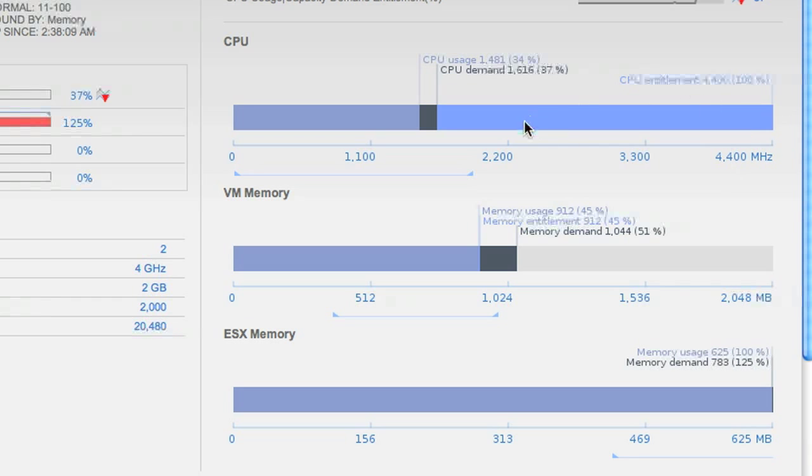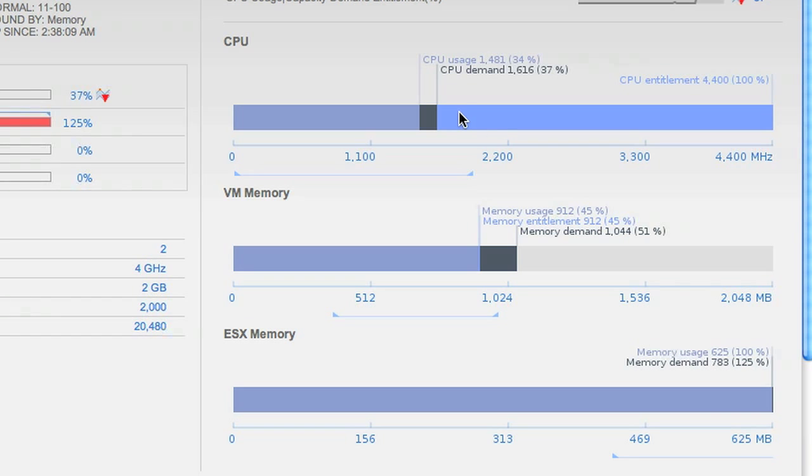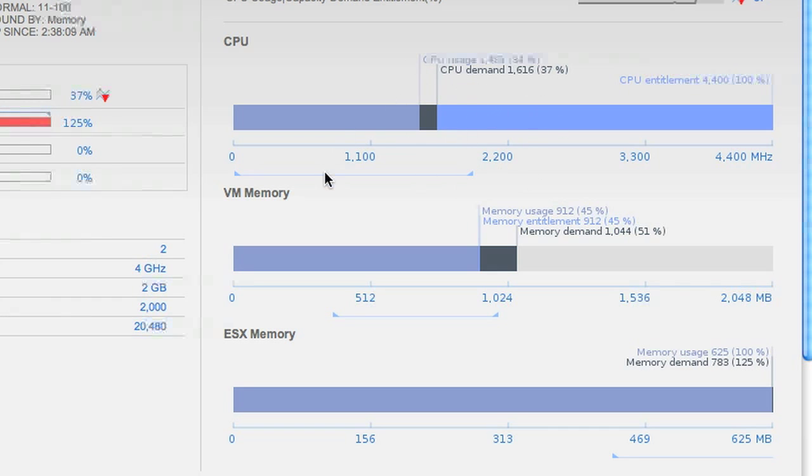Since we see that demand is below its capacity, it probably means that it's a population pressure problem on the host. There's a bunch of other VMs that also want CPU. But CPU isn't our main culprit here.